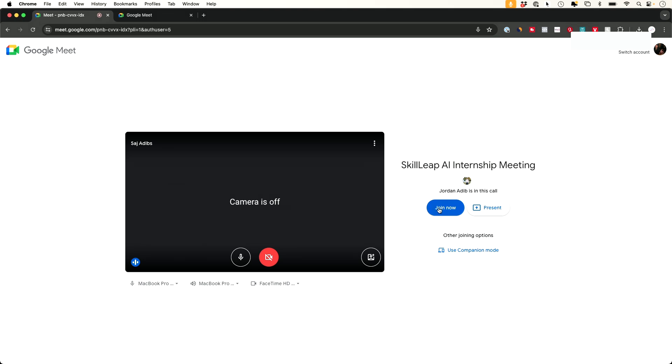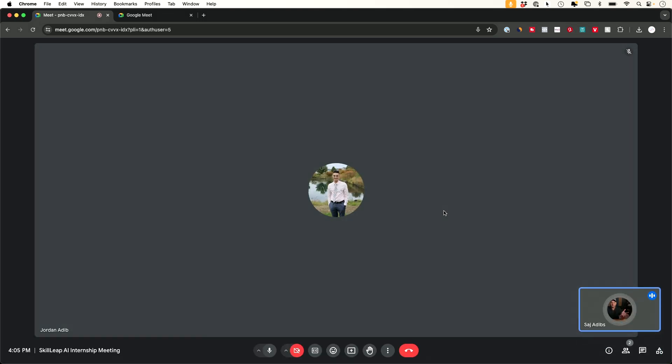Next, I'm going to press join now. That's going to put me inside the meeting. This is the presenter of the meeting. They typically have to let you in. It looks like they've already let me in now.